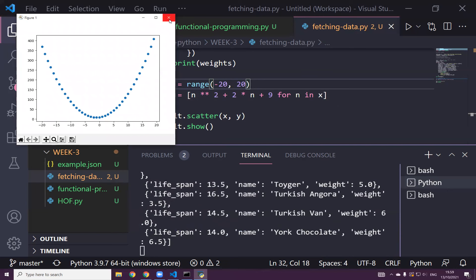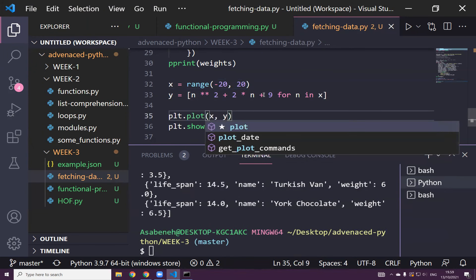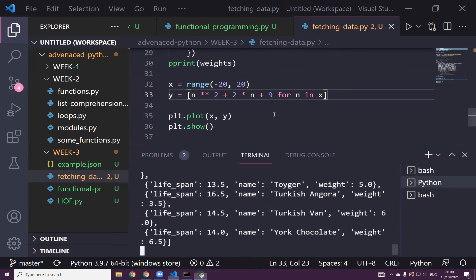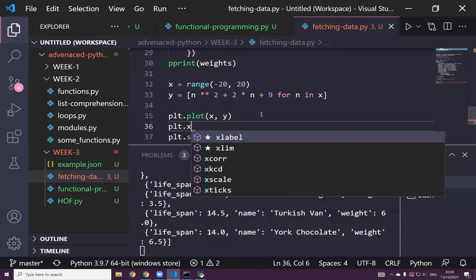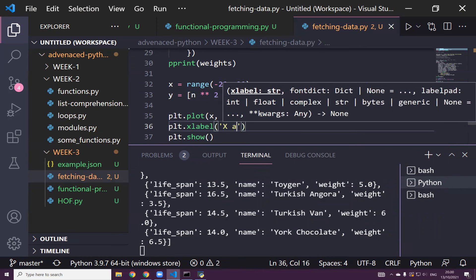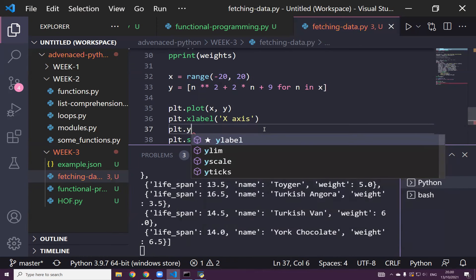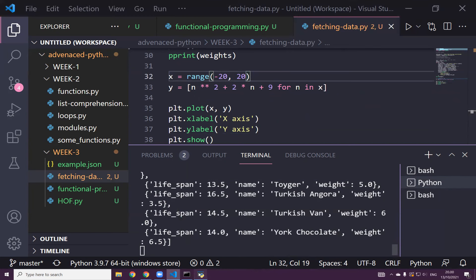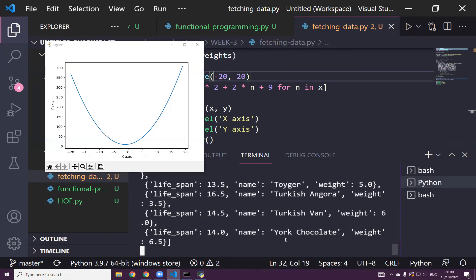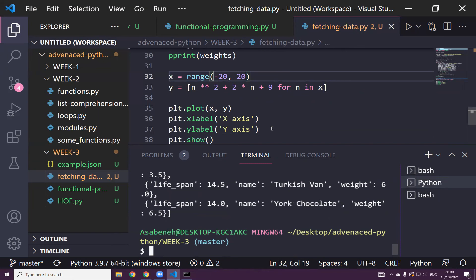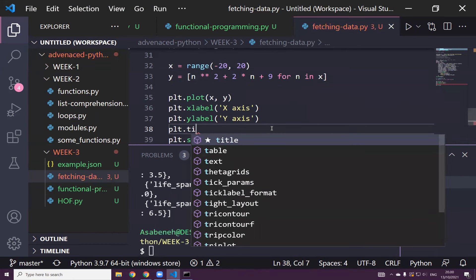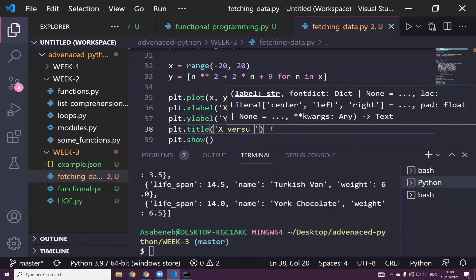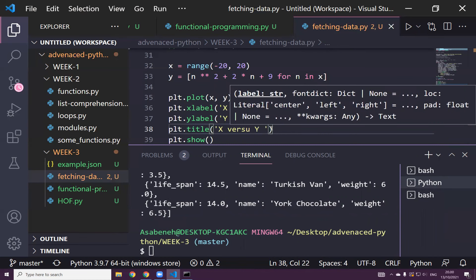If you don't want scatter, you can change it to plot and it gives you a line. You can add plt.xlabel('X axis') and plt.ylabel('Y axis'). Then plt.title('X versus Y Graph'). And now if you run this, you see labels on the axes. This could be temperature versus pressure, or profit versus income.